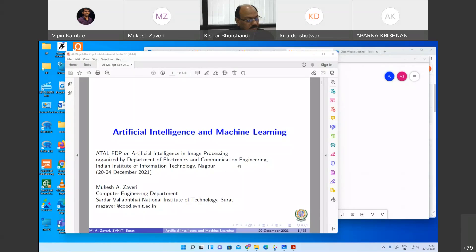I request sir to enlighten us with his session. Thank you very much, Prof. Rupin, for the invitation. So it's the first lecture of your STTP, so it will be a very basic thing and I am trying to cover it.